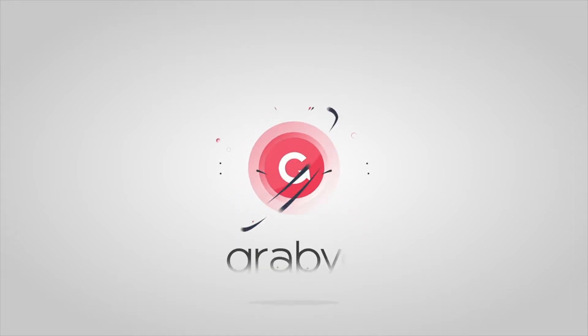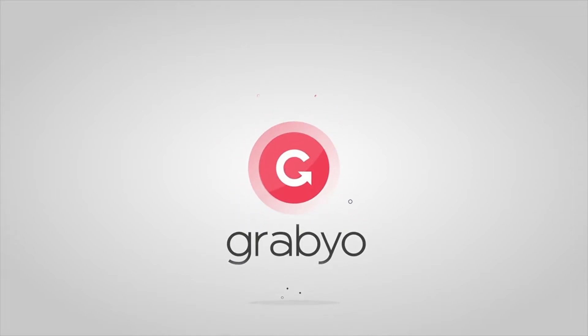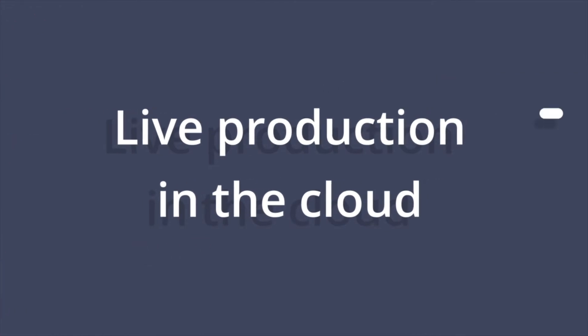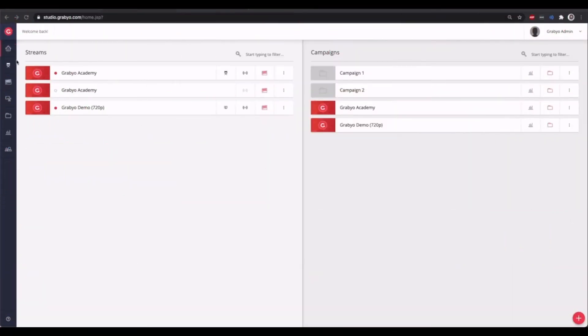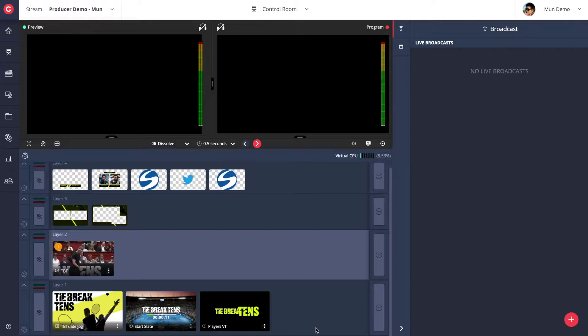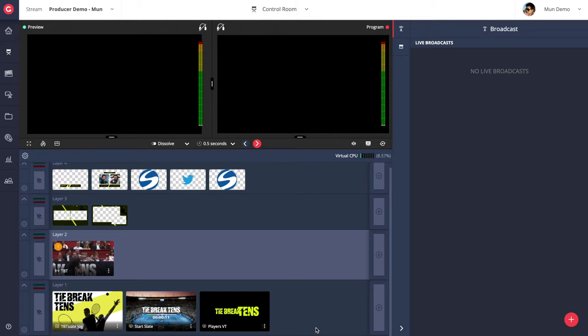Hey everyone and welcome to a quick demonstration of Grabio. Grabio is a cloud-native video production platform and in this video you're going to see a quick tour of the features and workflows for live video production and streaming as well as live clipping for VOD workflows.